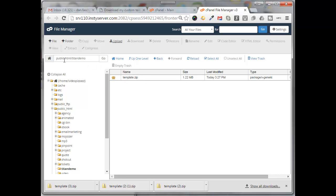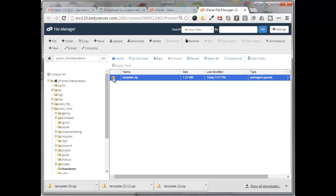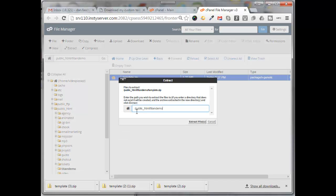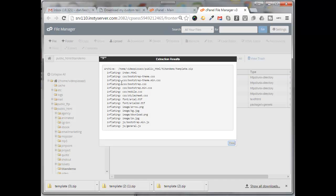So now I want to unzip that file. I'll select the file, click on extract, and it asks where you want to extract the data to. I want it to go to public HTML Titan demo. Click on extract files. Here it shows all the files that it extracted.